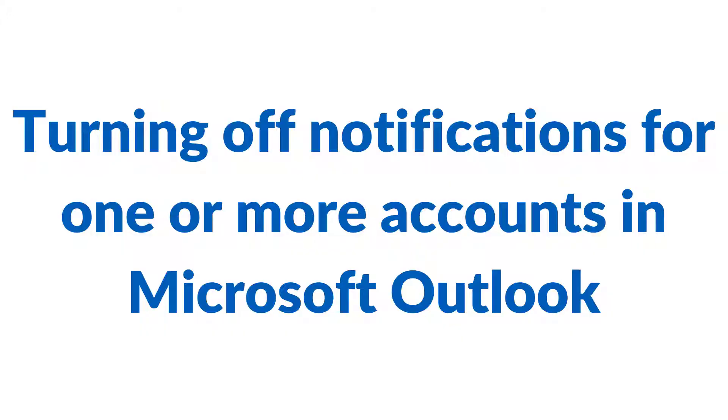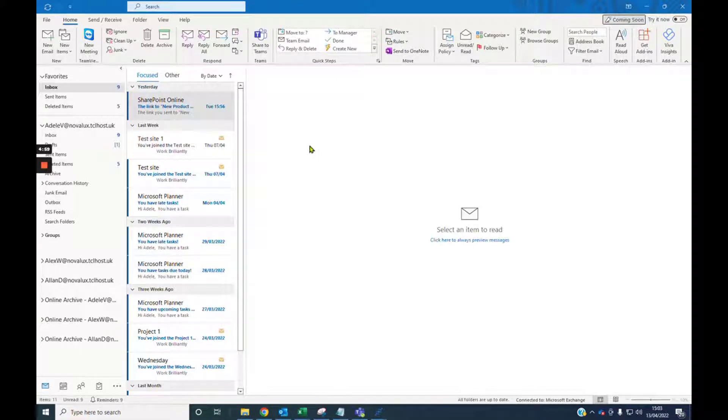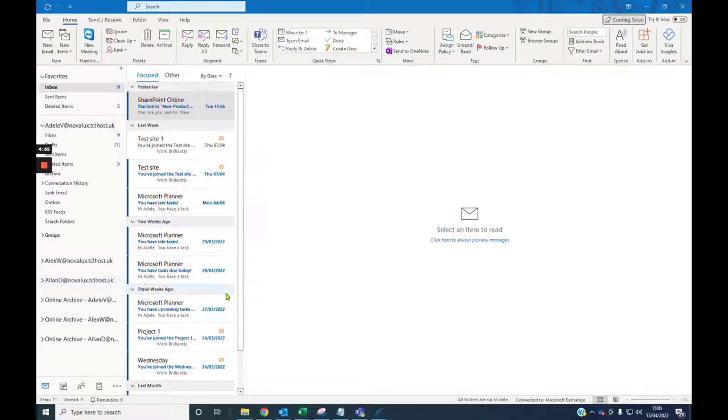Hi, it's Mike. If you have several email addresses in Outlook and you want to turn the notifications off for one or more of the email addresses, this is how you do it.